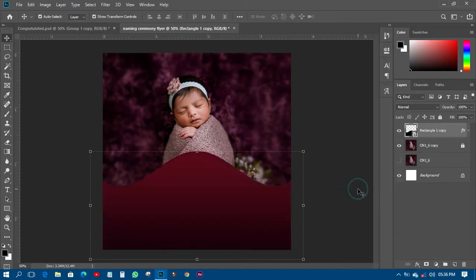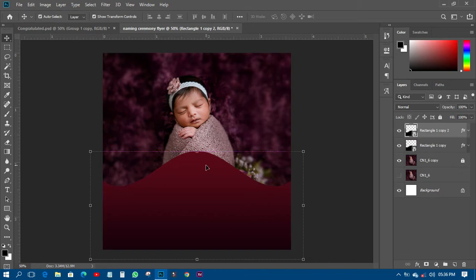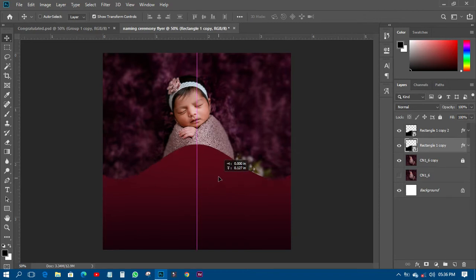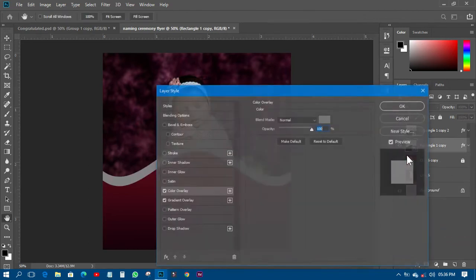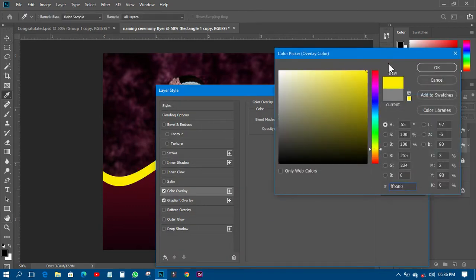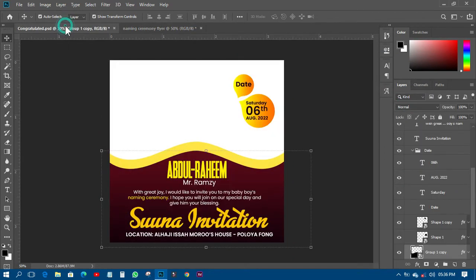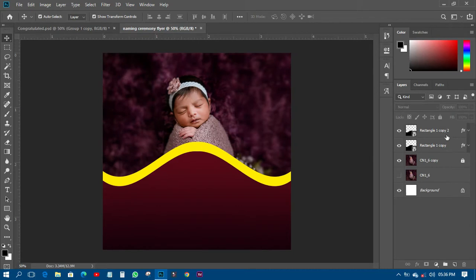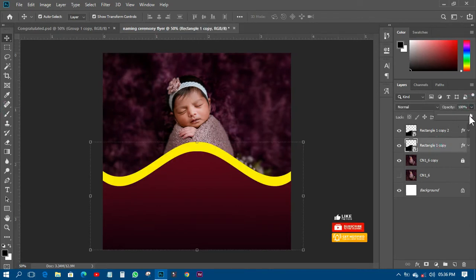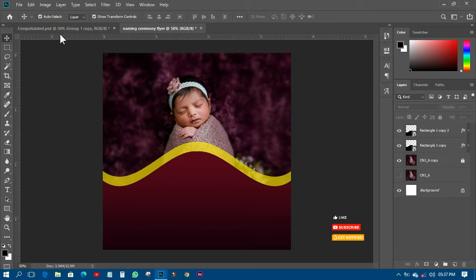I'll copy that particular layer and paste it in to get a duplicate. Then I'll press Ctrl+J to duplicate it again, move the copy on top, and change its color to yellow. Then I'll reduce the opacity of the yellow layer to about 66% to soften the effect.